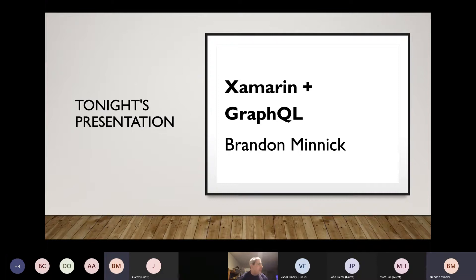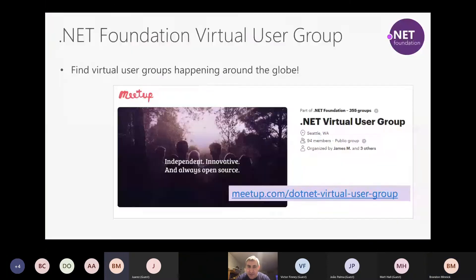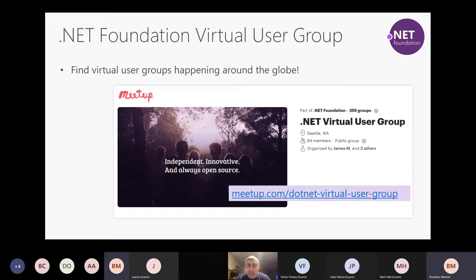I've been fascinated by GraphQL. Brandon has presented before, everyone enjoyed it, and he's presenting again in the next few months. We are also part of the .NET Foundation and the .NET Virtual User Group. We are recording this, so you'll be able to watch on the YouTube playlist. Without further ado, I introduce Brandon, who's going to talk about Xamarin and GraphQL.